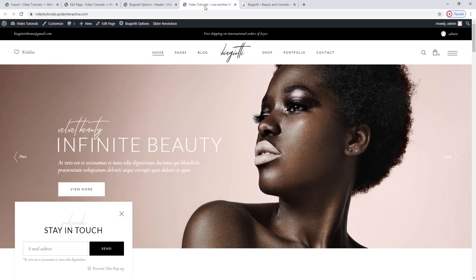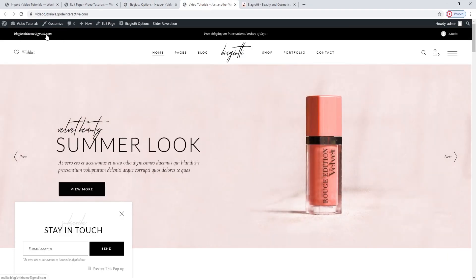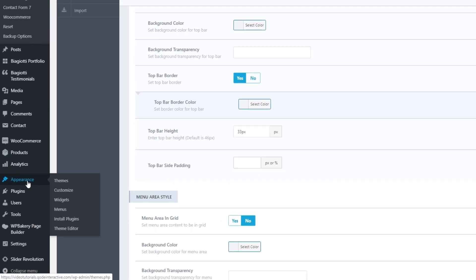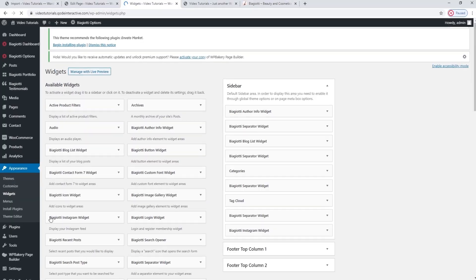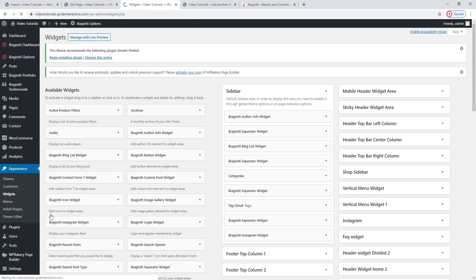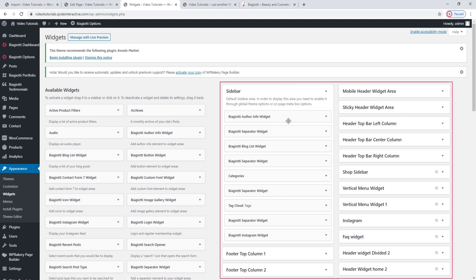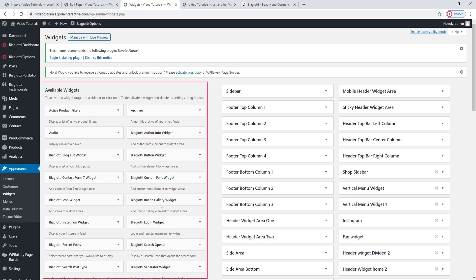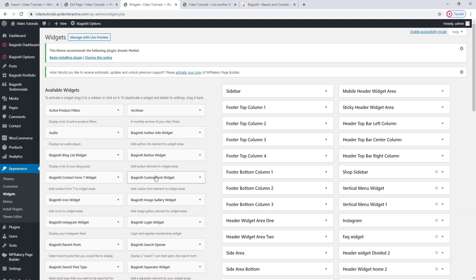The actual top bar elements are arranged in three different columns. That was added not in the options here, but in Appearance > Widgets. This is a view of all our available widgets and widget areas. The widget areas are on the right. We can see that there are different widget areas shown here, and all of these on the left are the widgets we can add. We can add the ones we want by dragging and dropping them to one of the areas on the right.